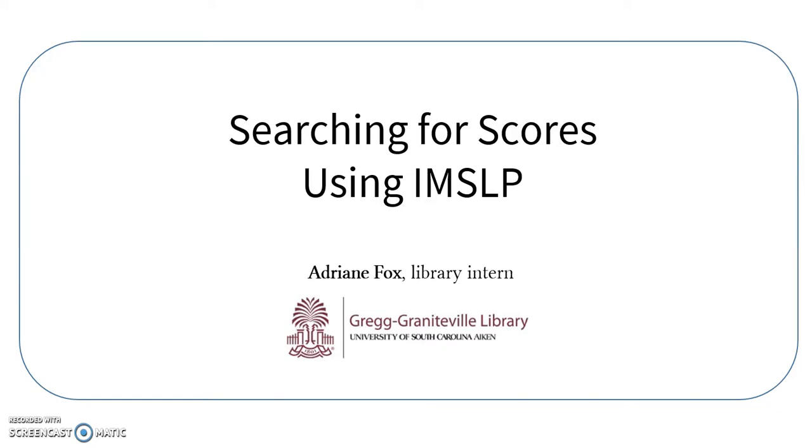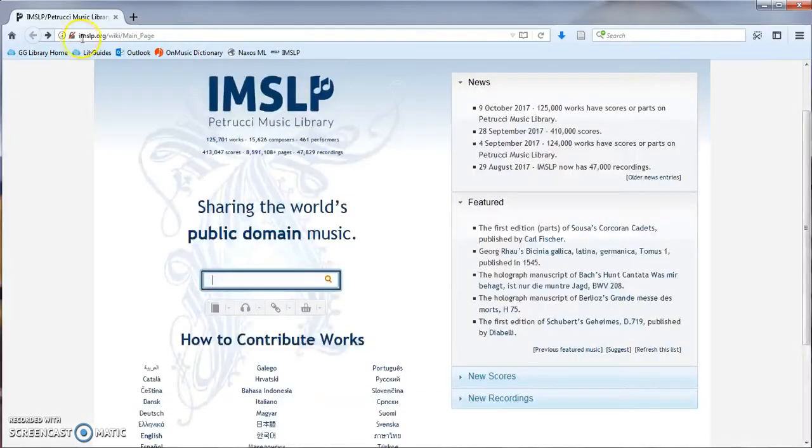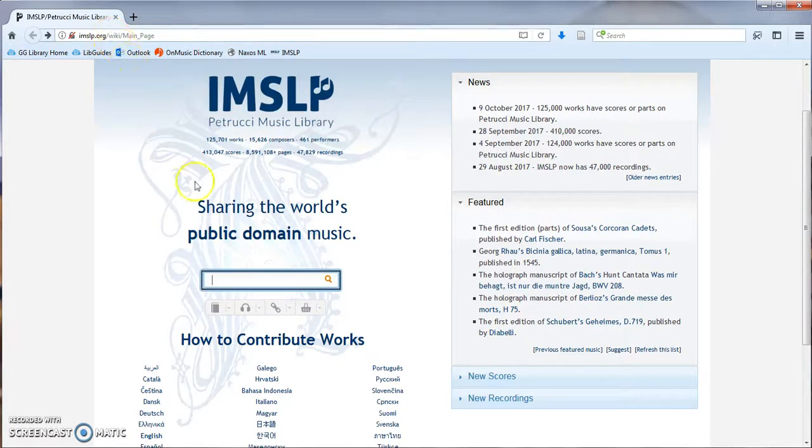I'm going to search for a vocal score of Bach's Mass in B minor. Visit imslp.org and enter the composer and title into the search box.